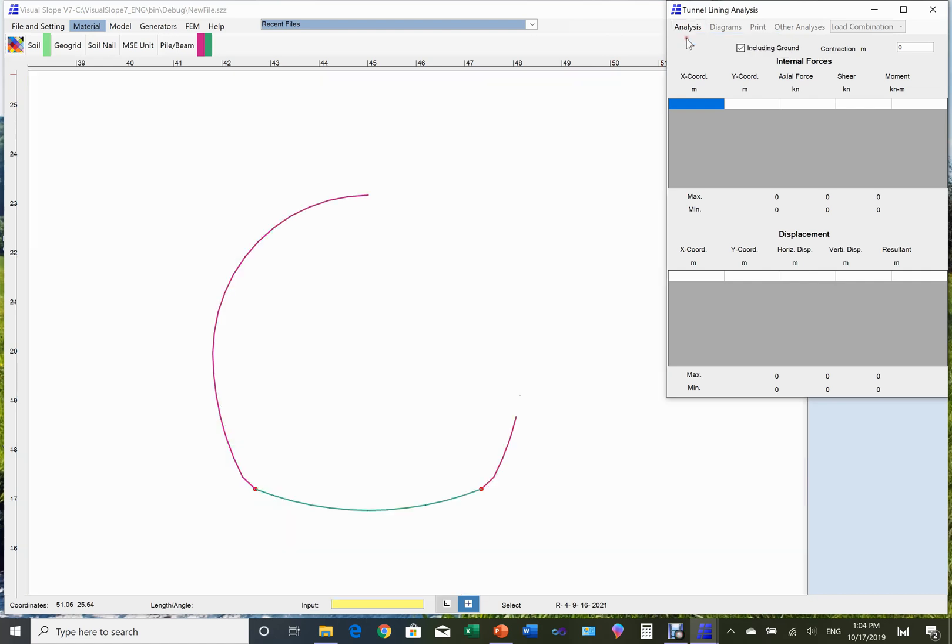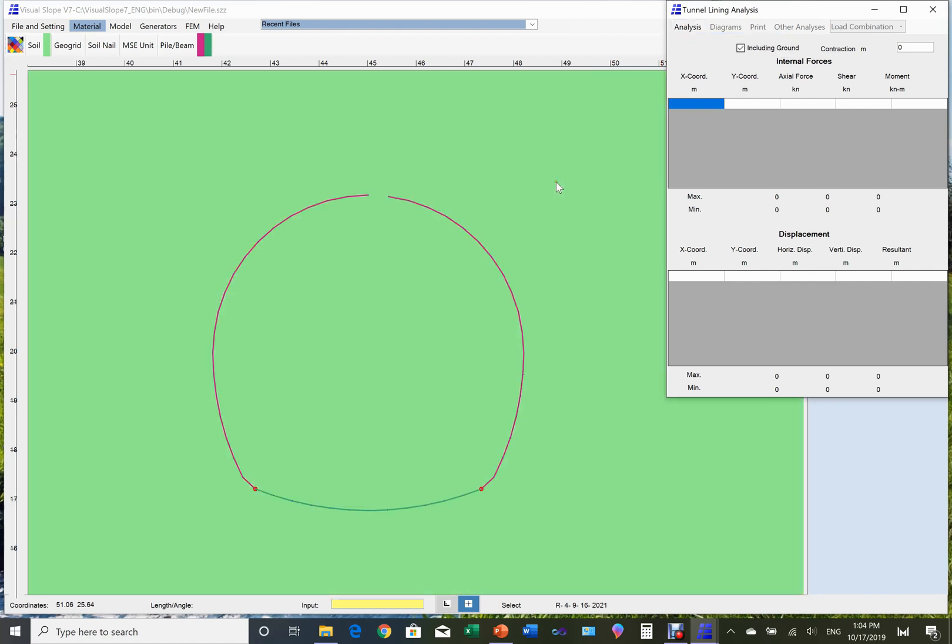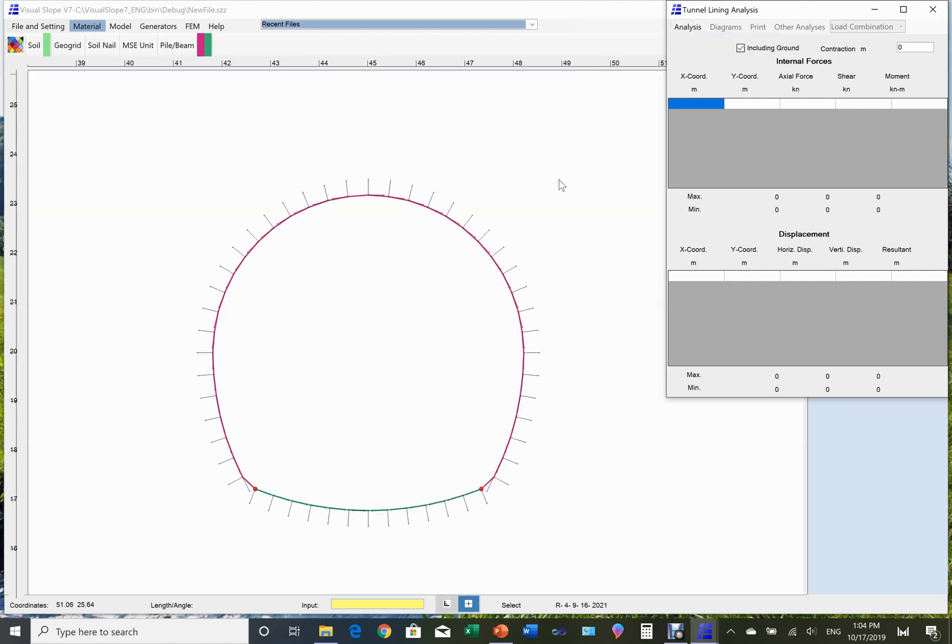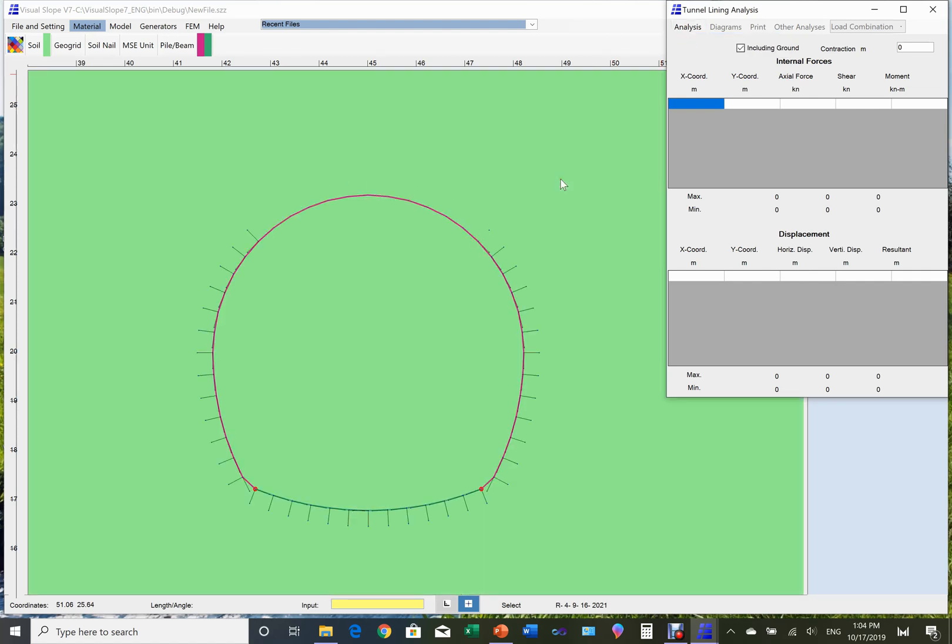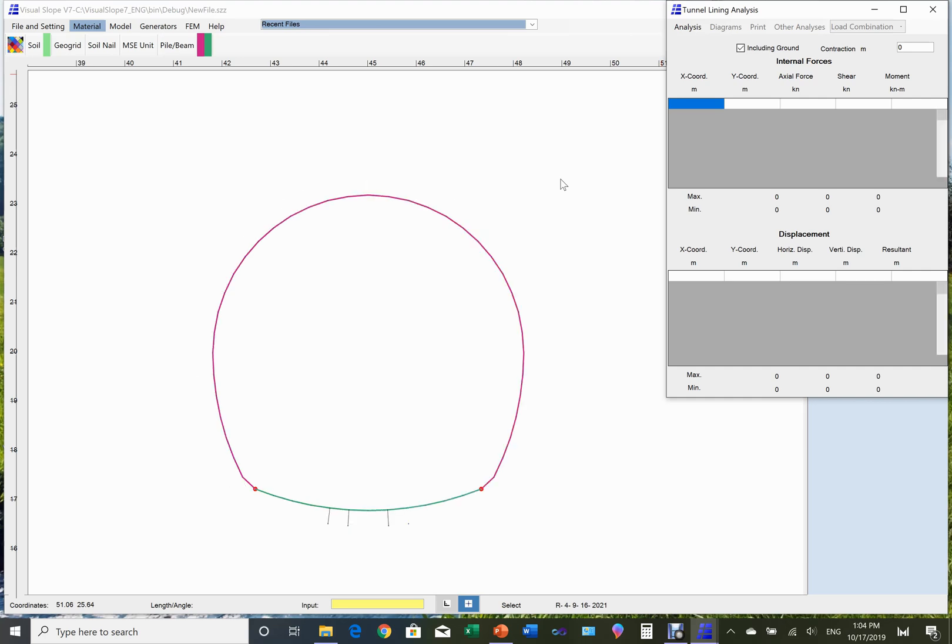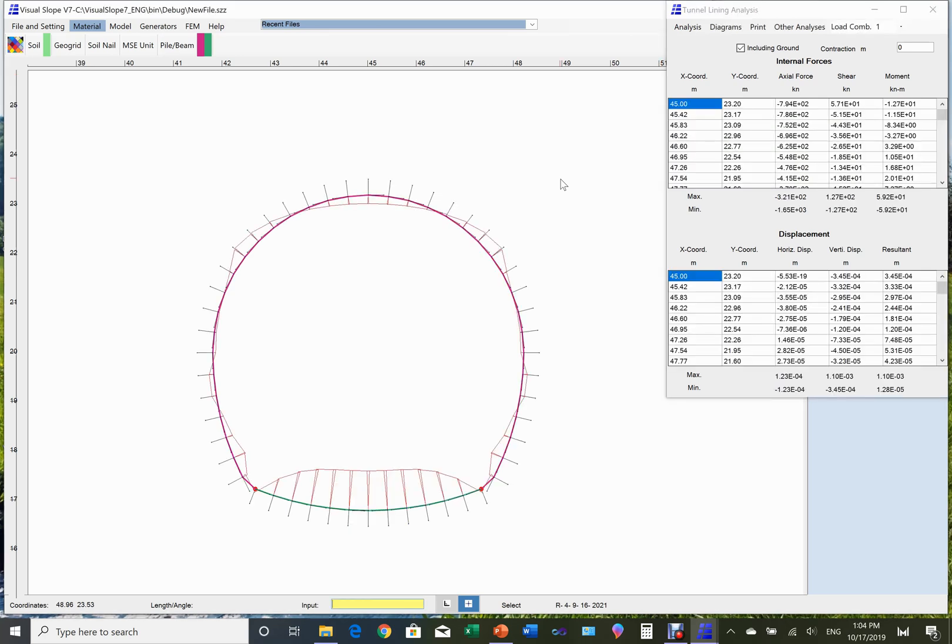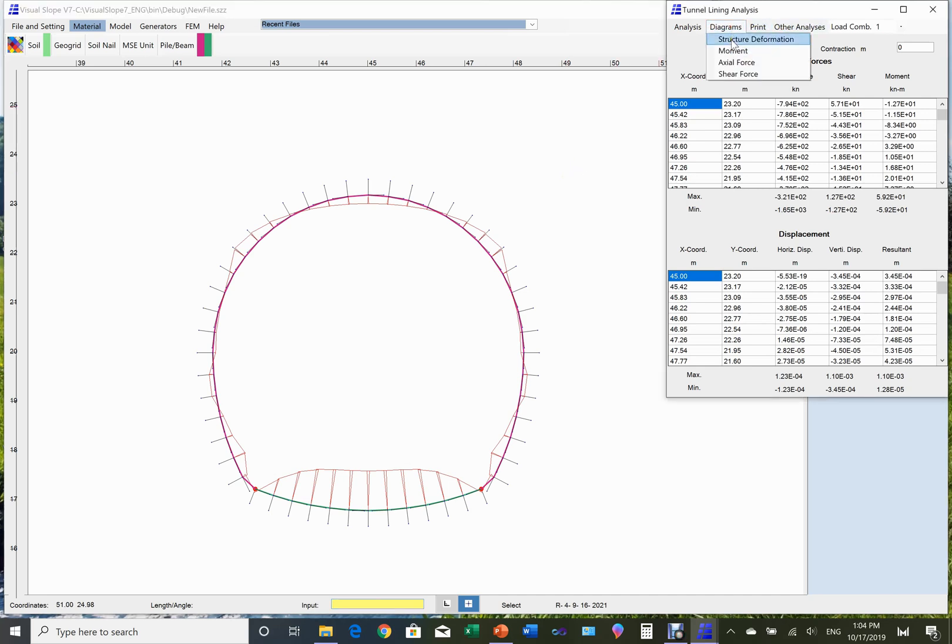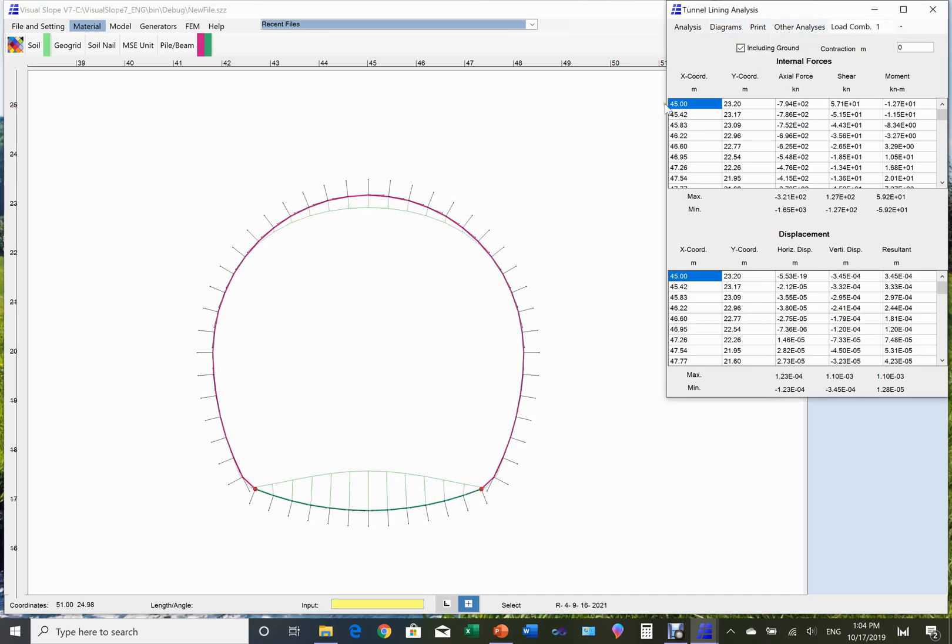Click the analysis button. The initial ground deformation will be ignored in the following calculations. Now let's analyze the tunnel lining under the different load combinations using FEM analysis. This is the bending moment under load combination 1.